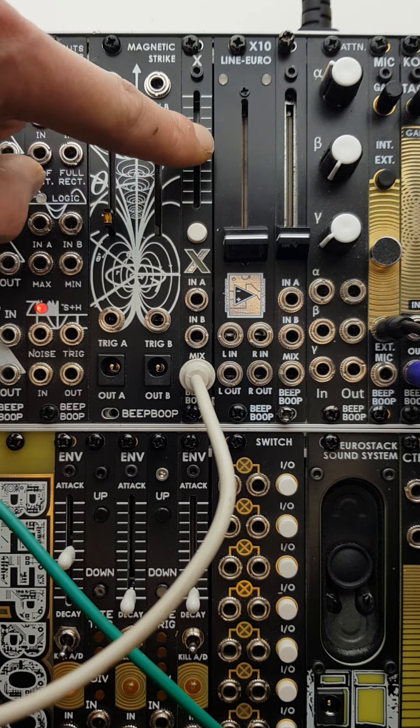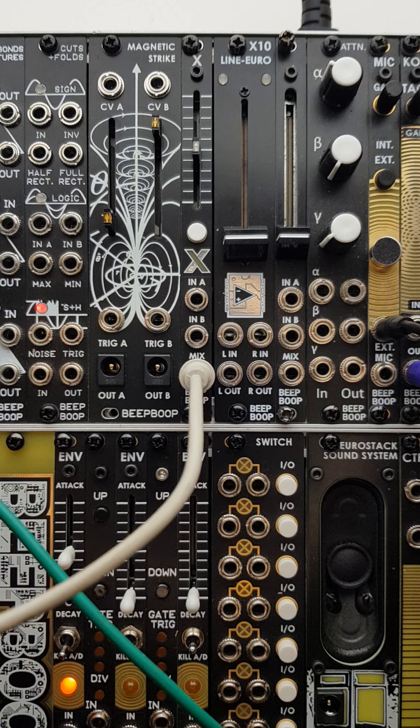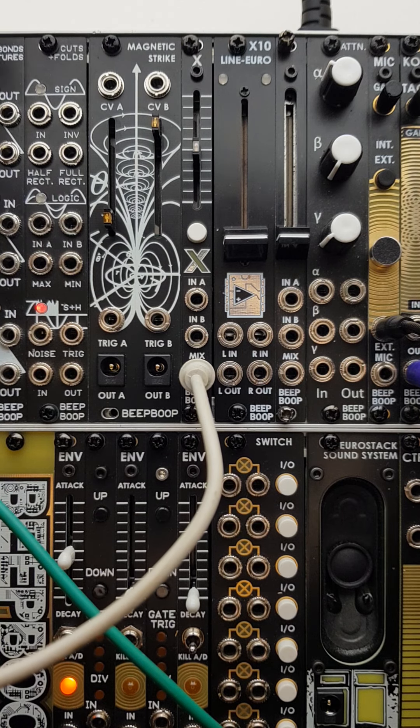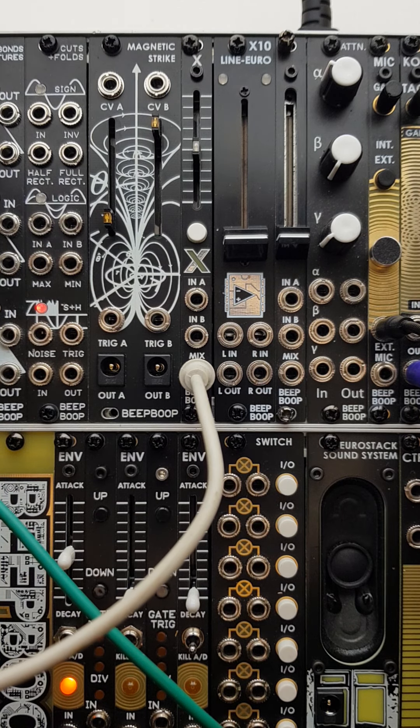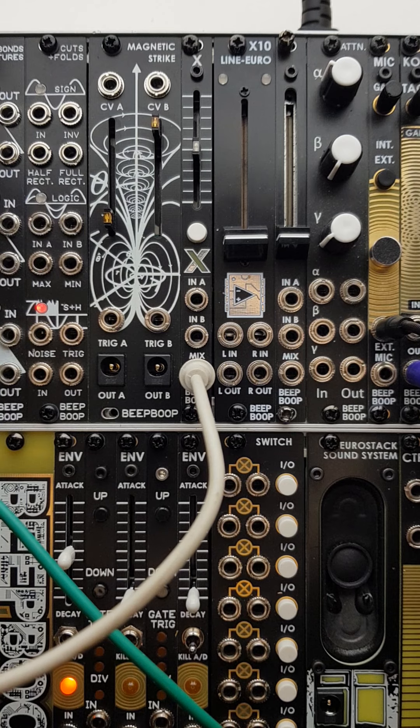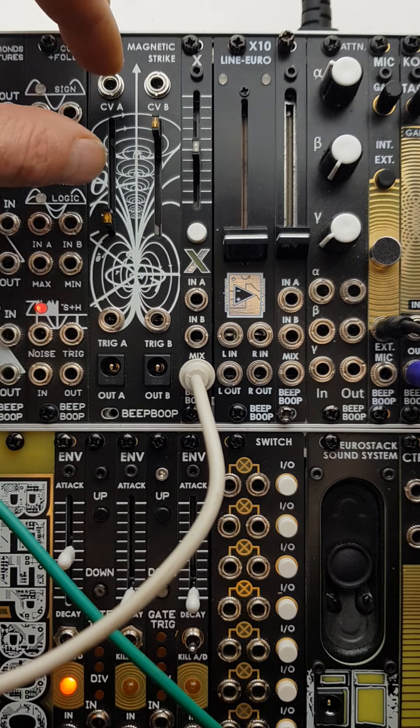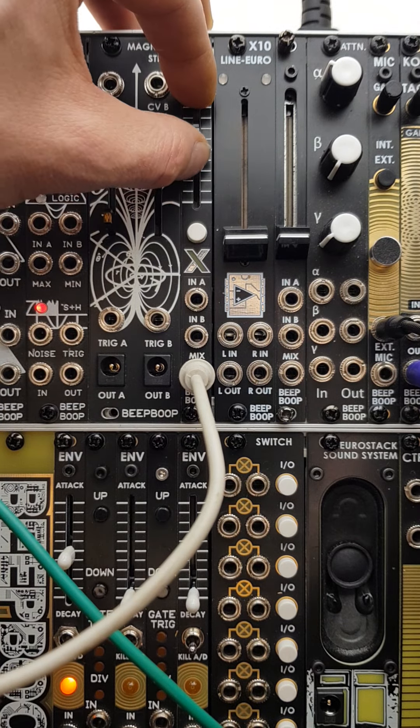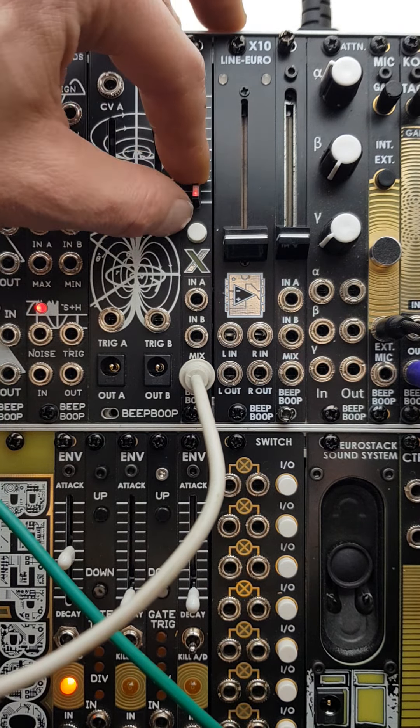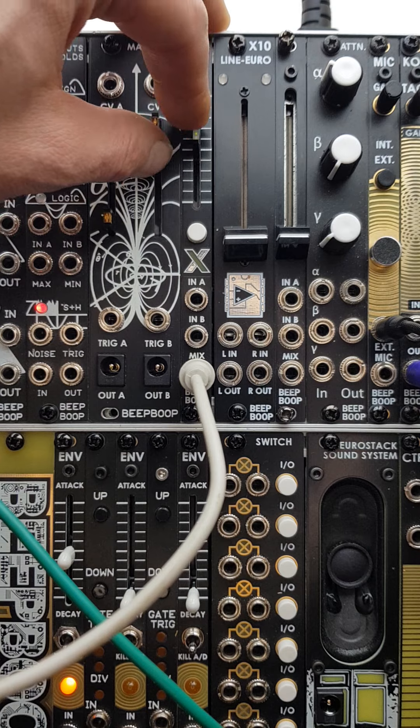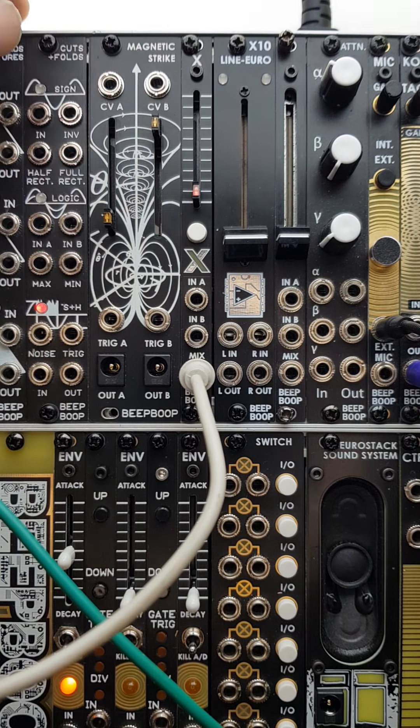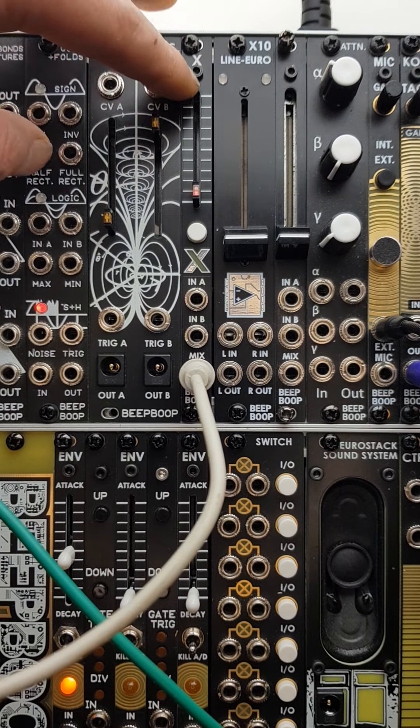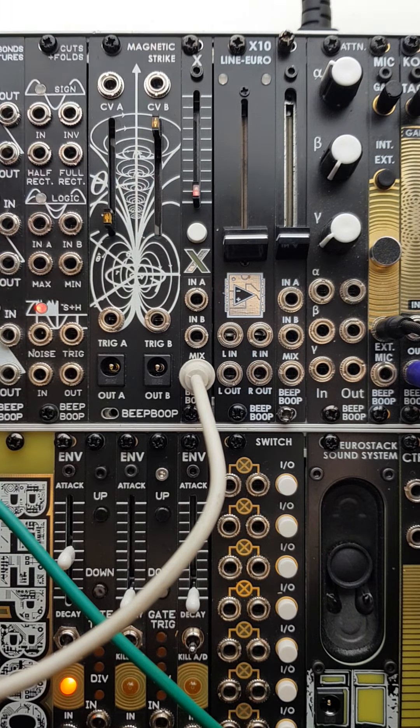So what I've got set up at the moment is just the output of the X crossfader module going to a filter, and if I put the filter in its middle cutoff position, we're able to adjust the cutoff using this bipolar signal.